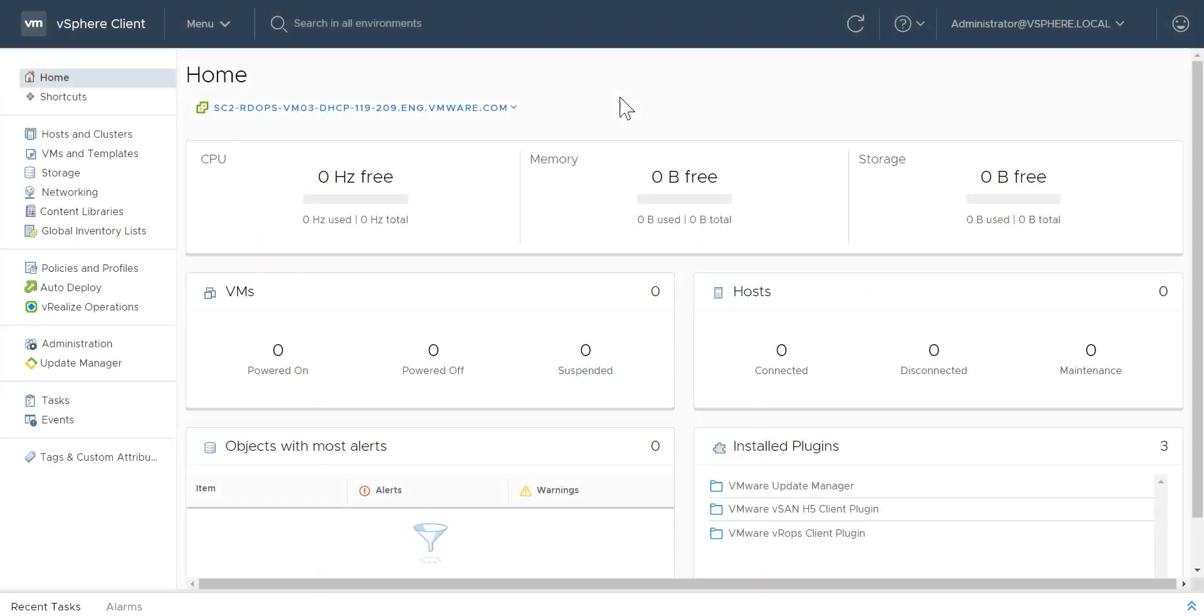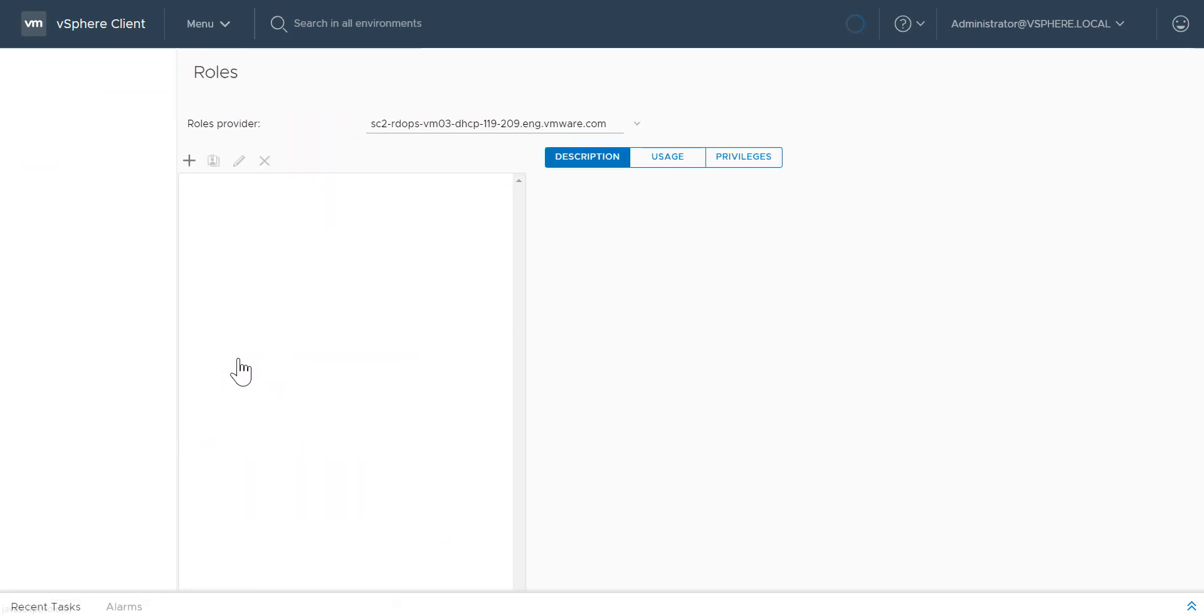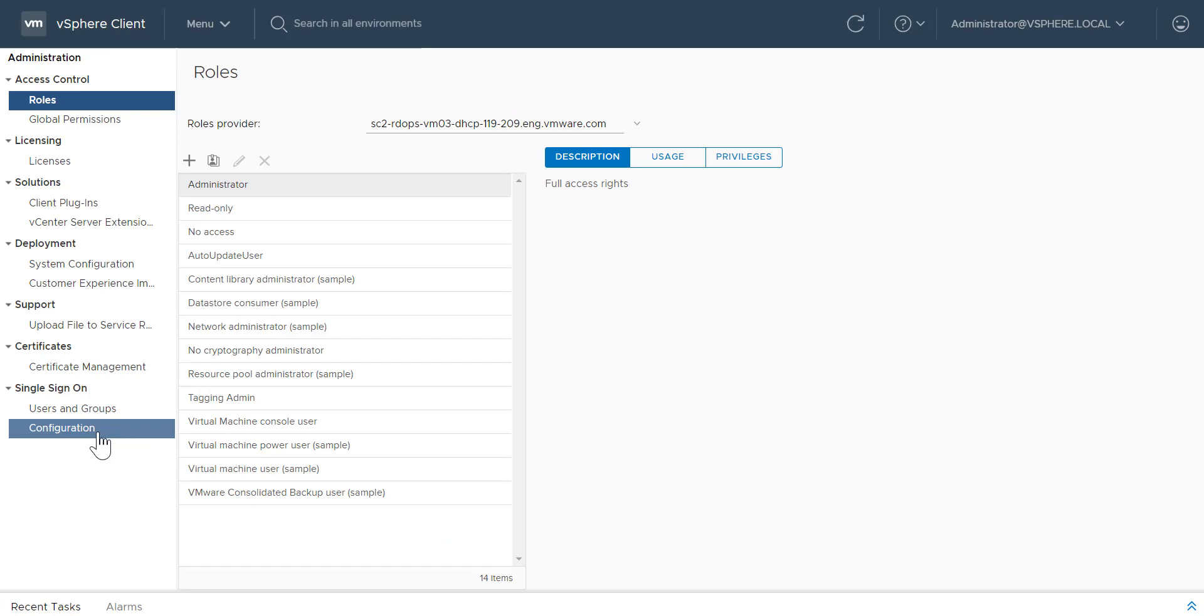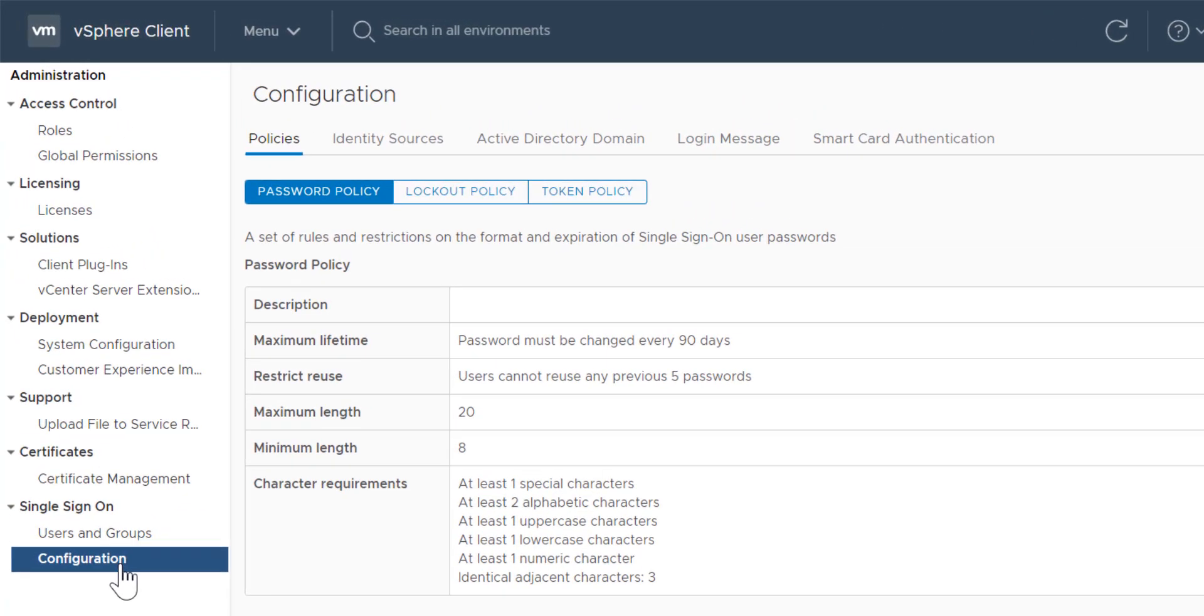In vSphere 6.7 Update 1, usability enhancements have been made to the vSphere client's Active Directory, Login Message, and Smart Card Authentication tabs. Select Administration from the menu and click Configuration. Adding an Active Directory identity source to Platform Services Controller is now part of the vSphere client interface.